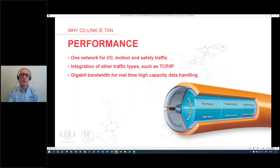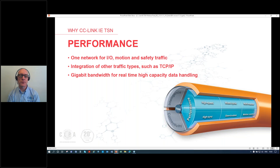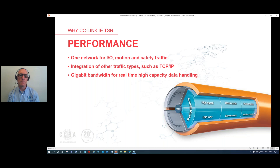When it comes to performance, CC-Link IE already had the capability to combine IO, motion, and safety traffic on the same network. By adding TSN, we can now also include other traffic types like TCP/IP — for example, barcode readers and printers. And because we're extending CC-Link IE's capabilities, we still have the gigabit bandwidth from before. As the amount of data increases due to Industry 4.0 demands, we have the bandwidth and capacity available to handle it.